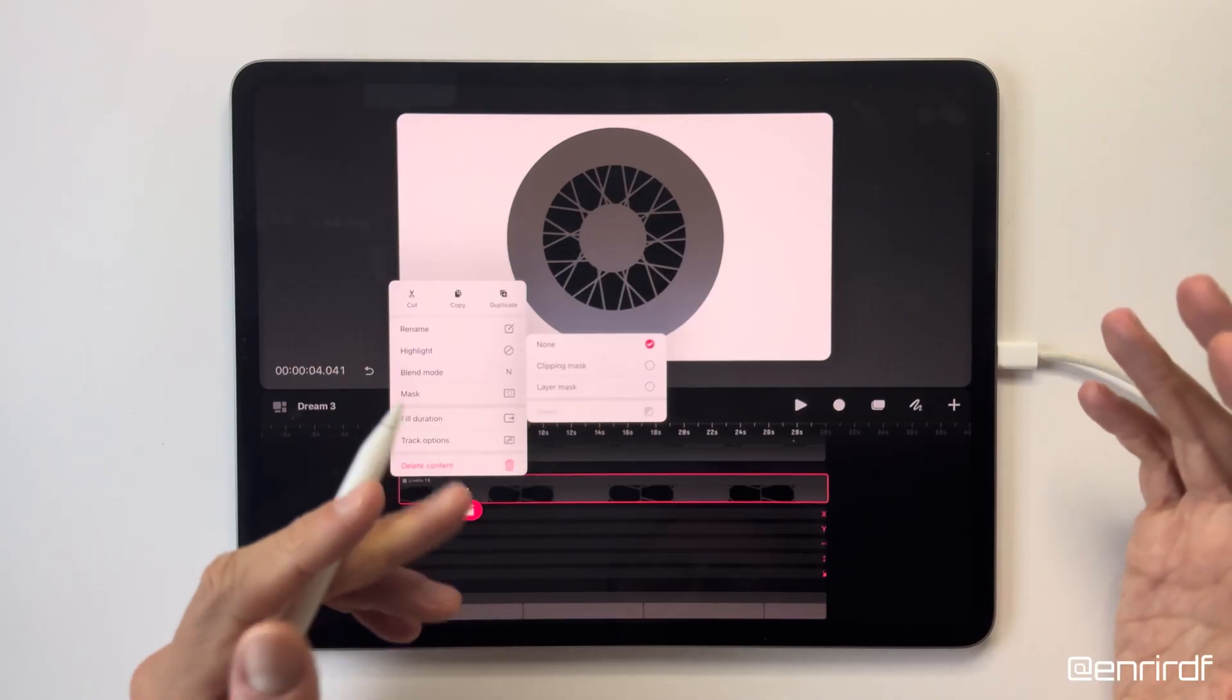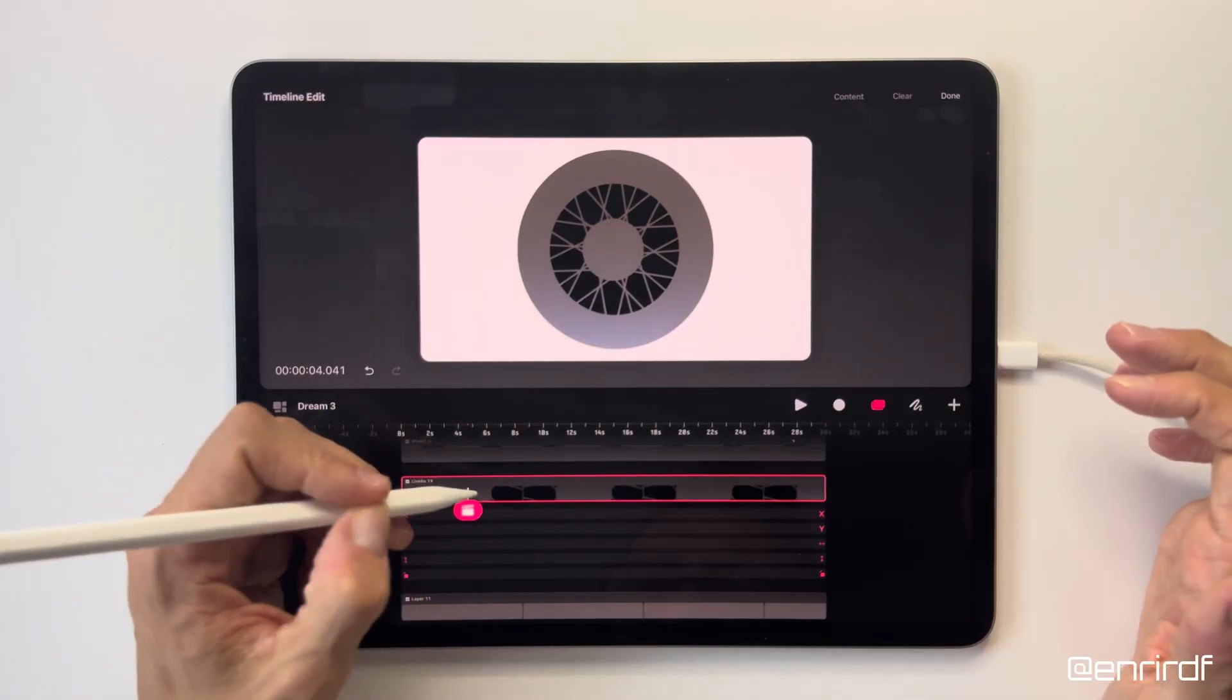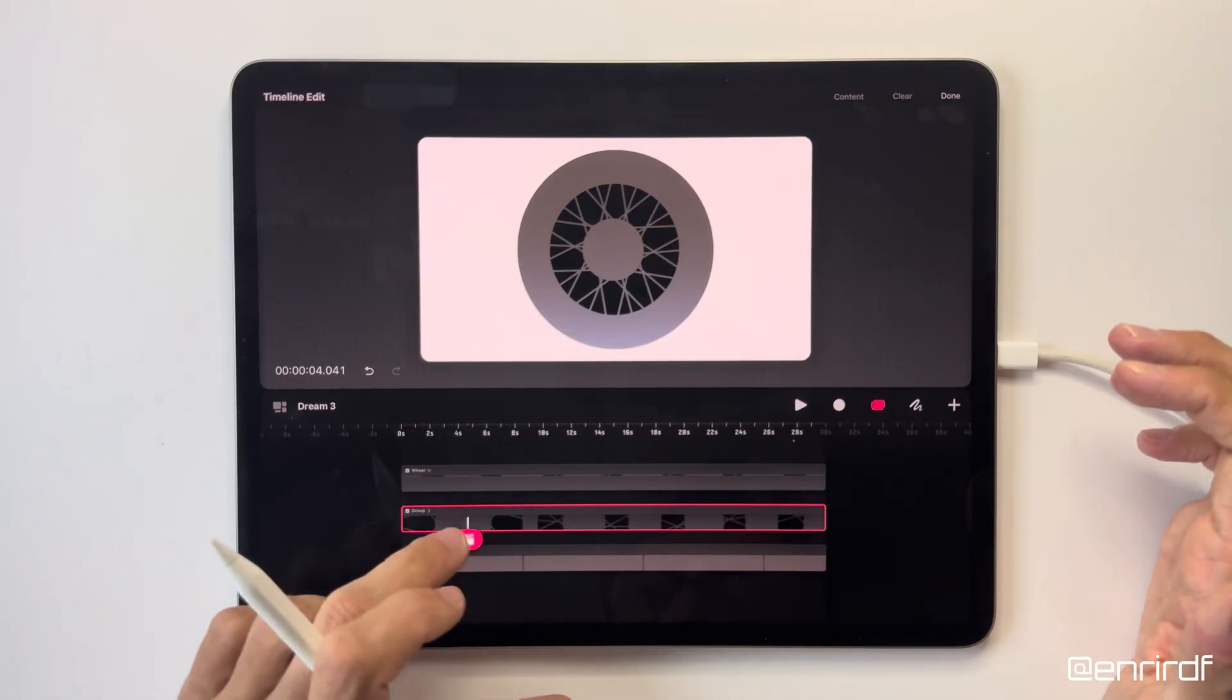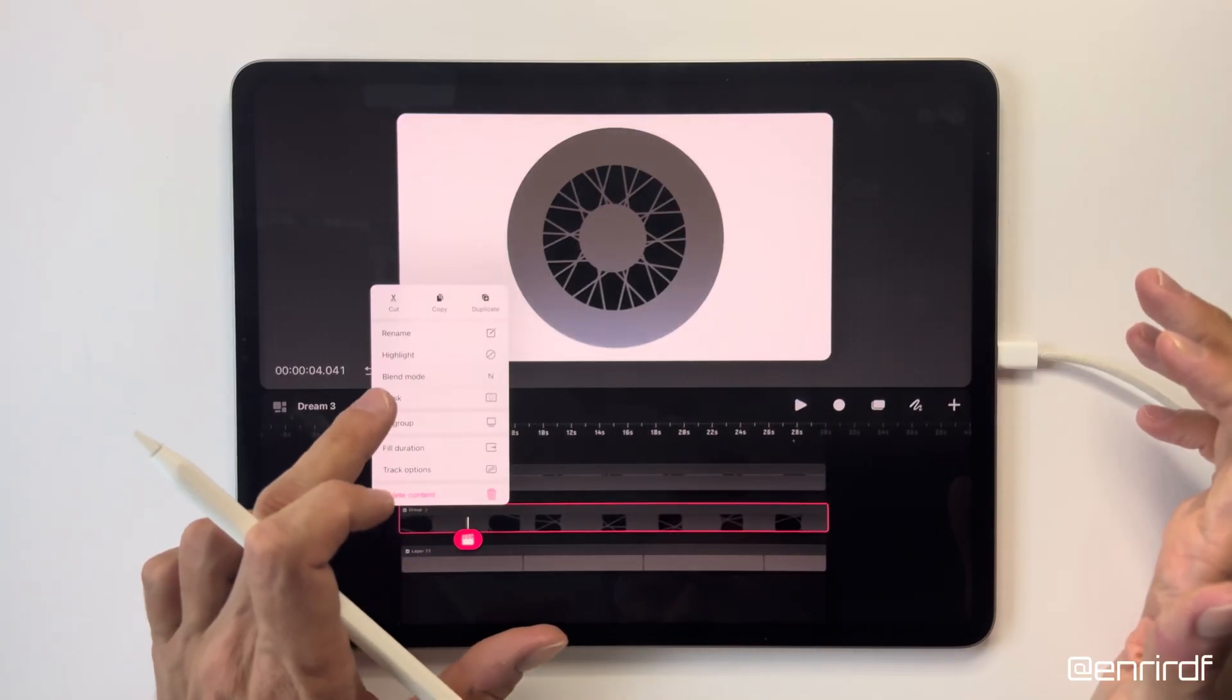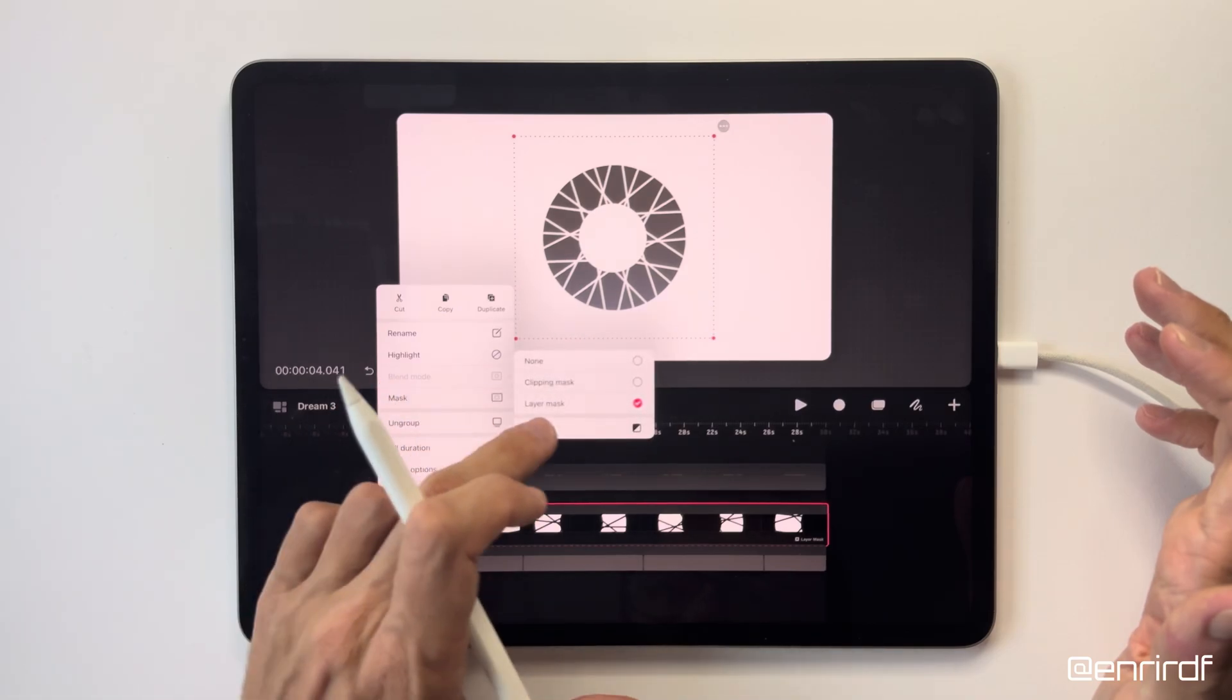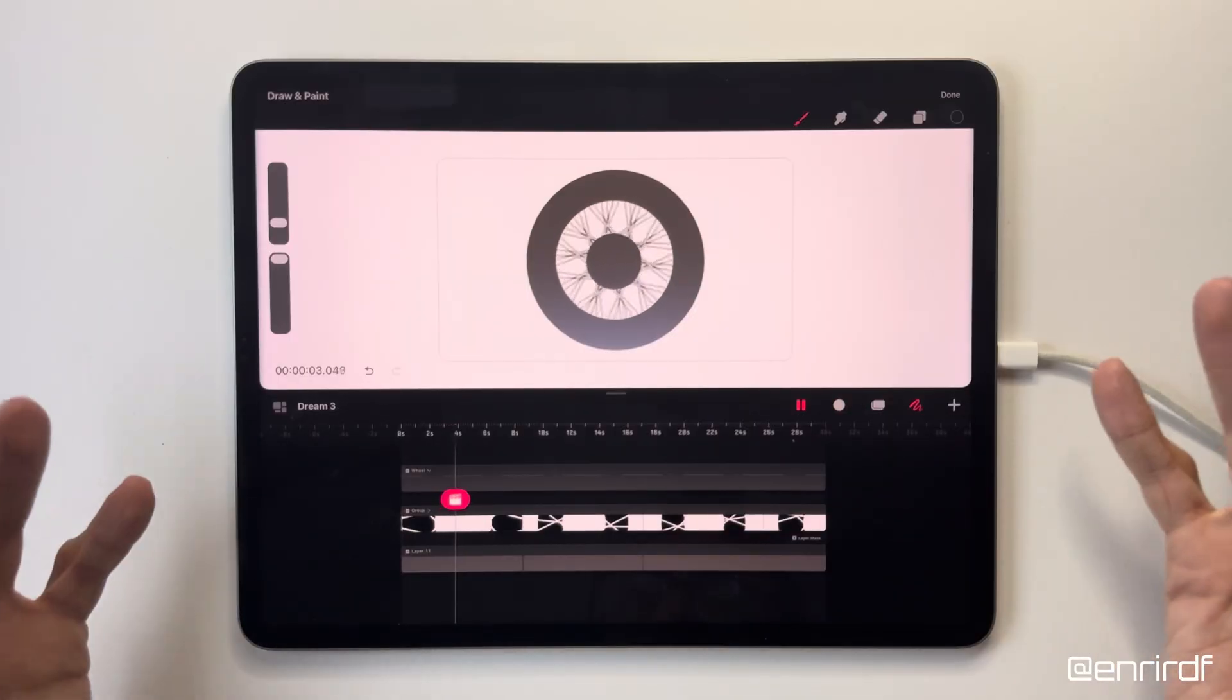But now we need to get this effect and to do that we'll simply use the layer mask. But before using it I have to put this layer inside a group. Like this. We'll see shortly why I did it this way, but in the meantime I set the layer mask on the group. Layer mask and now invert. Okay.